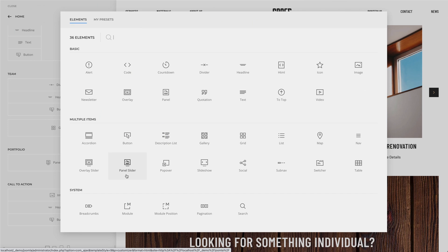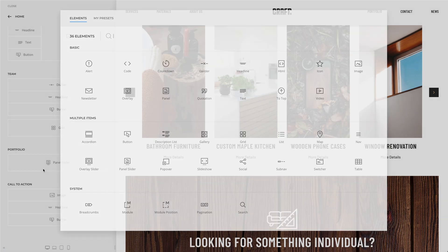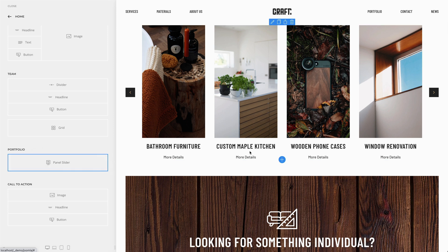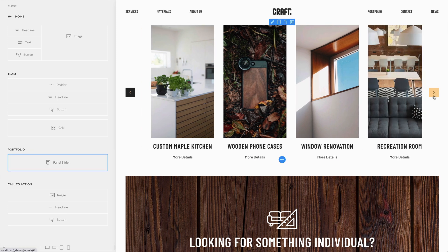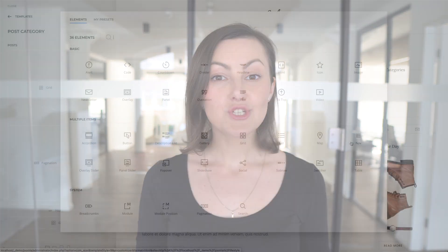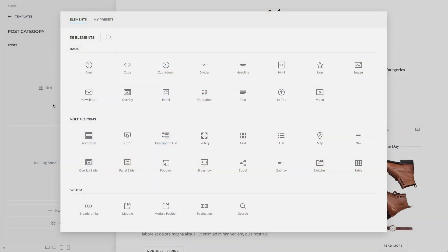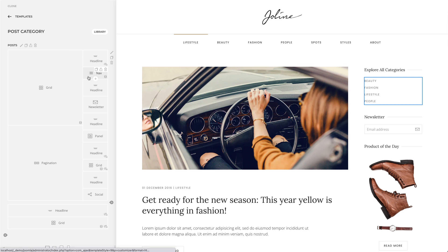The long-awaited panel slider is finally here! Our designers are thrilled! Unlike the slider element you already know — which by the way we renamed to Overlay slider — the panel slider shows the text under the image instead of positioning it on top of it. Both sliders have the same set of features, only the items are different. There is also a new nav element which shows a vertical list navigation, typically used in sidebars to link, for example, categories.